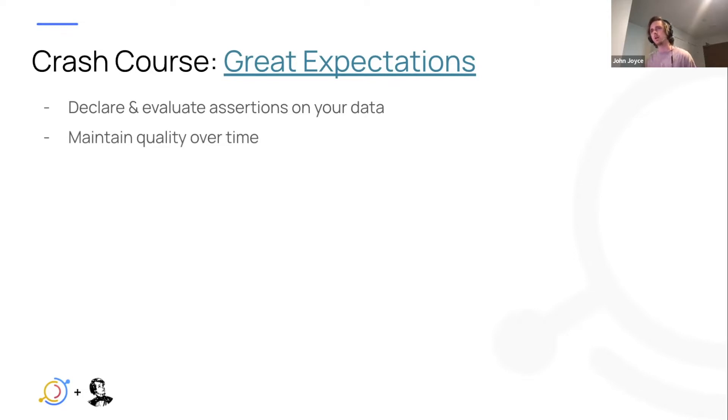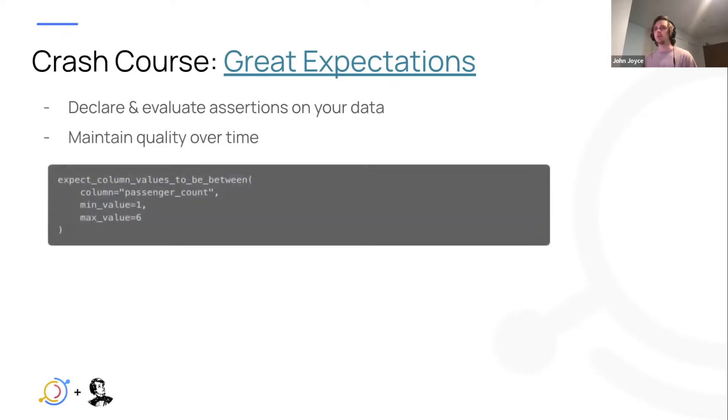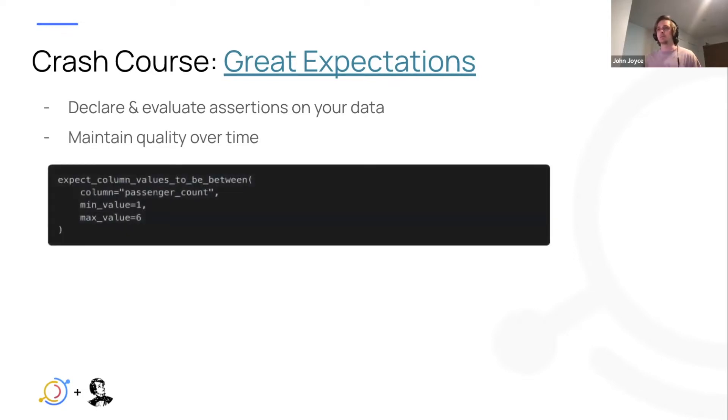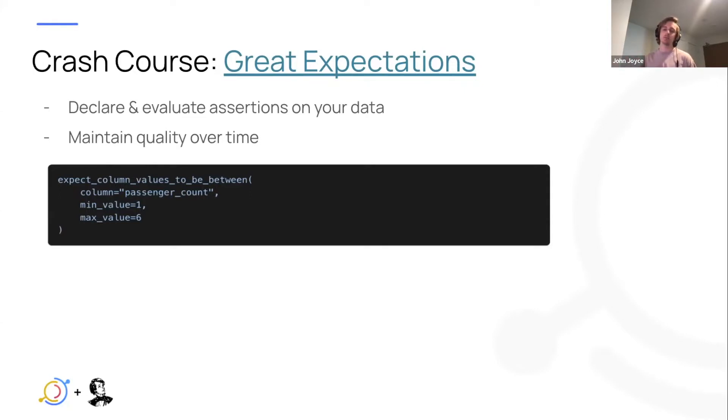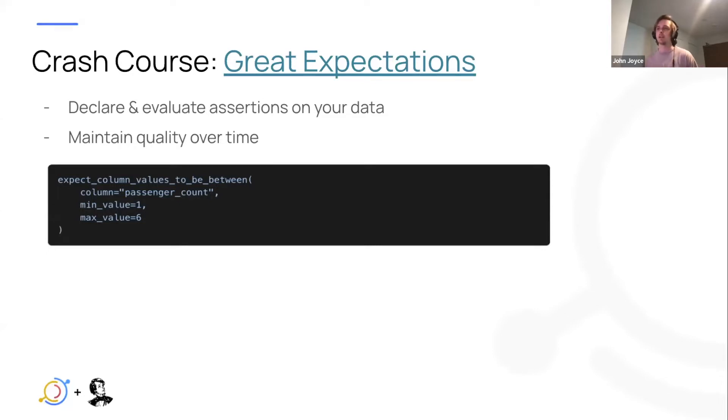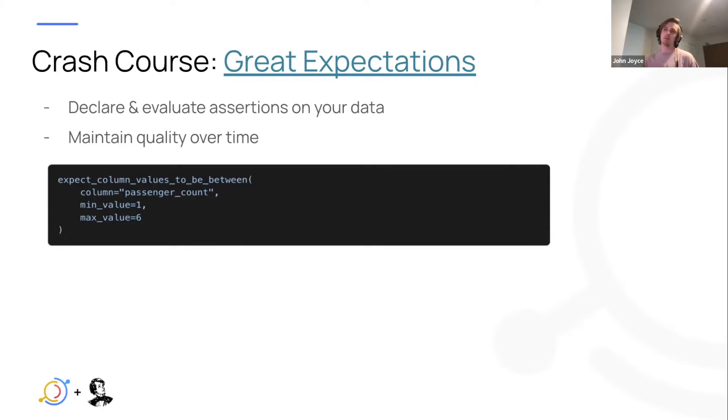So some examples I pulled from the Great Expectations documentation. You would define this in your Python code, basically an expectation of what you would expect from a data set, either at the table level or at the column level. In this case, we have an example that expects the column named passenger count to always have a value that's between some minimum and some maximum.